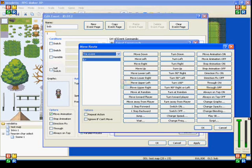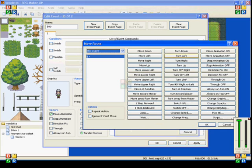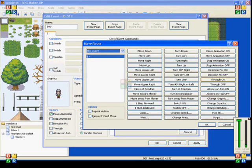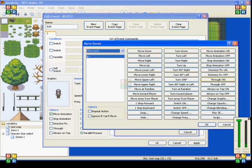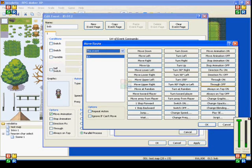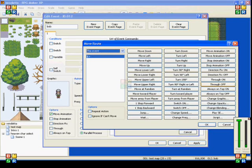They also put in through on and off, so you can control those by set move route. And that will make it be able to move through solid objects, including other events and the player itself. It will also make him be able to move through walls. So keep that in mind.